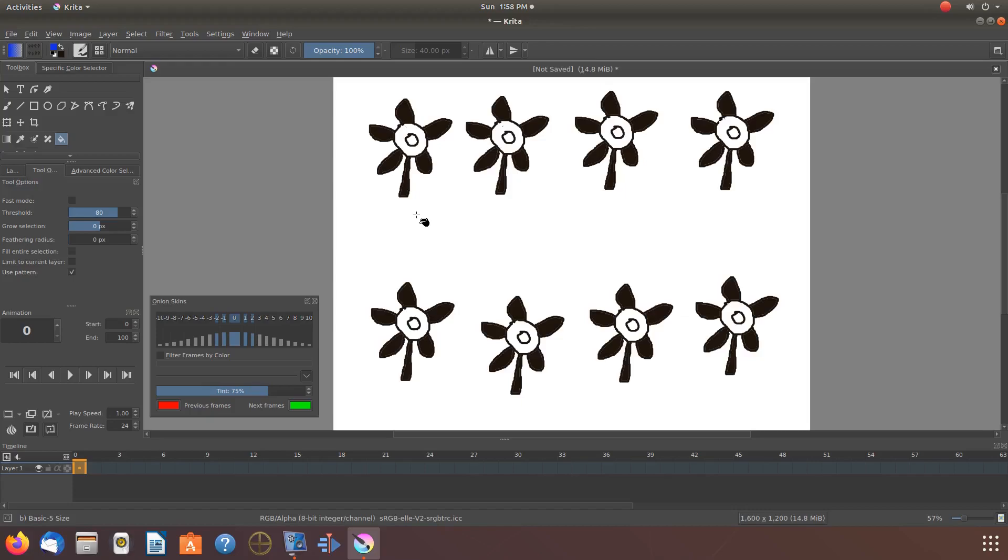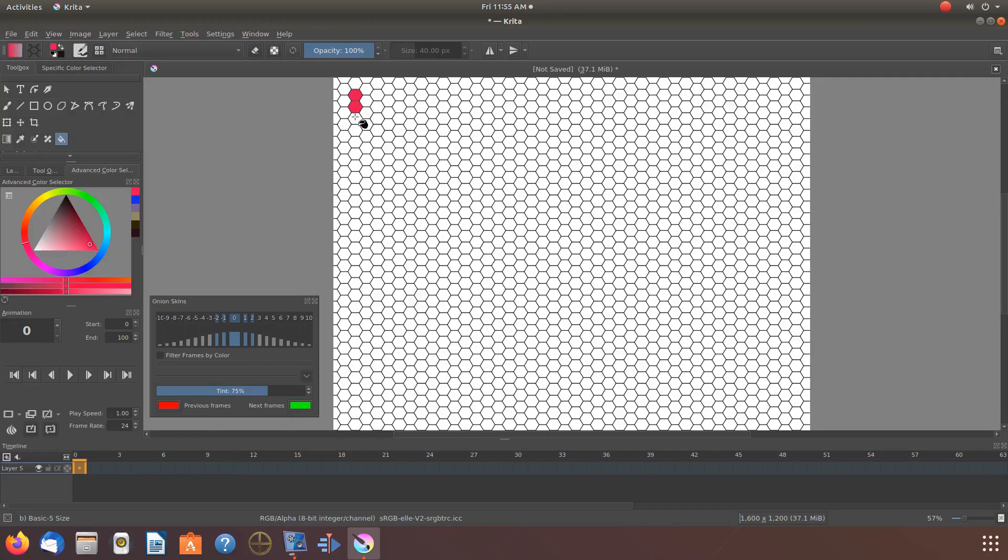Now that you have your new Krita pattern on the canvas, you can add colors and use your created pattern anytime you need to, or you can use one of the default patterns of Krita.